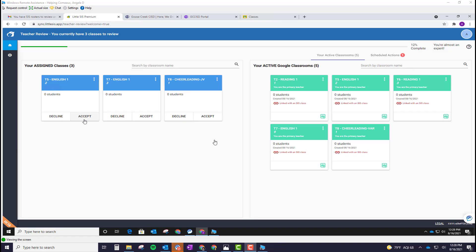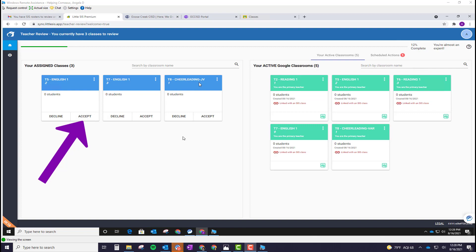When you log in, if you do not have to merge any of your classes, you're going to just click the accept button at the bottom of the individual class card.